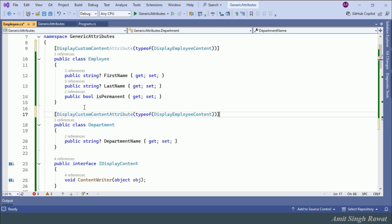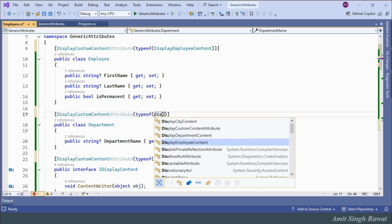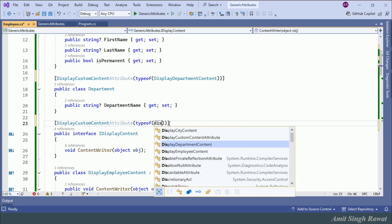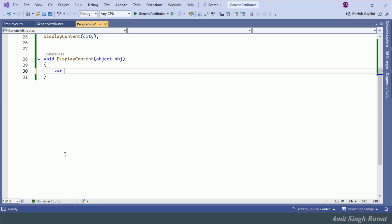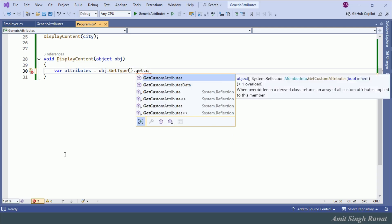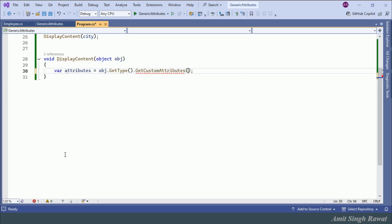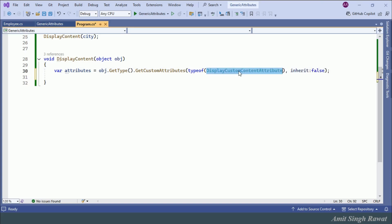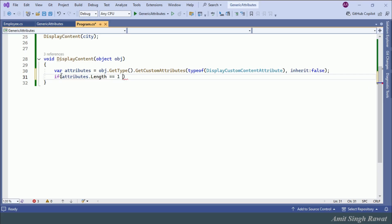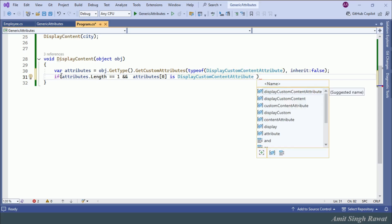Just copy and paste the attribute above Department and City classes, changing the class name accordingly. Next, we use reflection in our DisplayContent method. We write: var attributes = obj.GetType().GetCustomAttributes(typeof(DisplayCustomContentAttribute), inherit: false). Here, we are fetching the attribute if the object's class is decorated with DisplayCustomContentAttribute. Then, if attributes.Length == 1 and attributes[0] is DisplayCustomContentAttribute, we name it customAttribute.